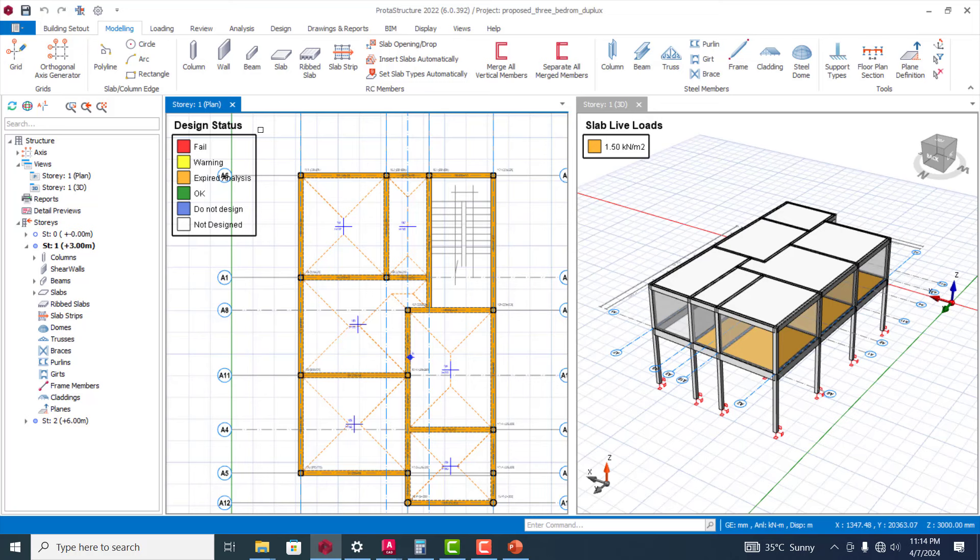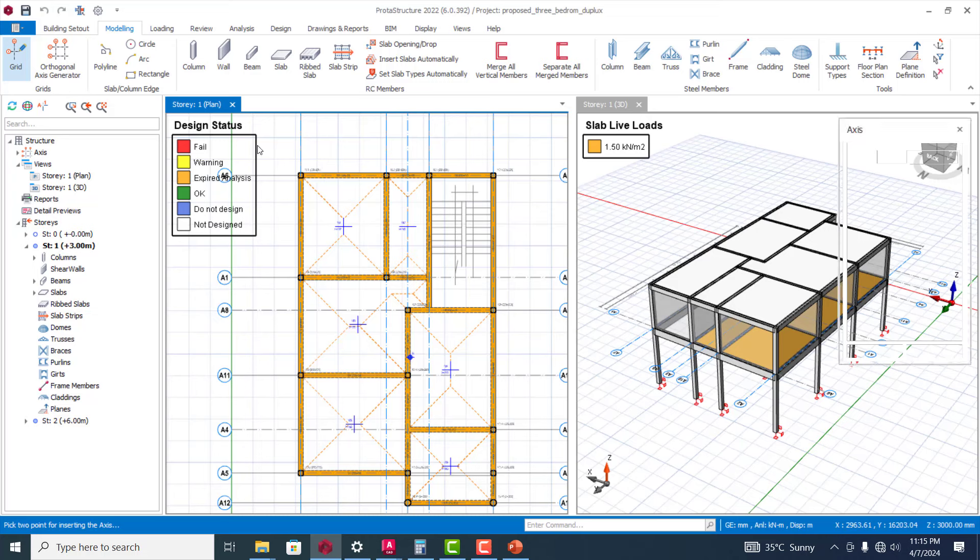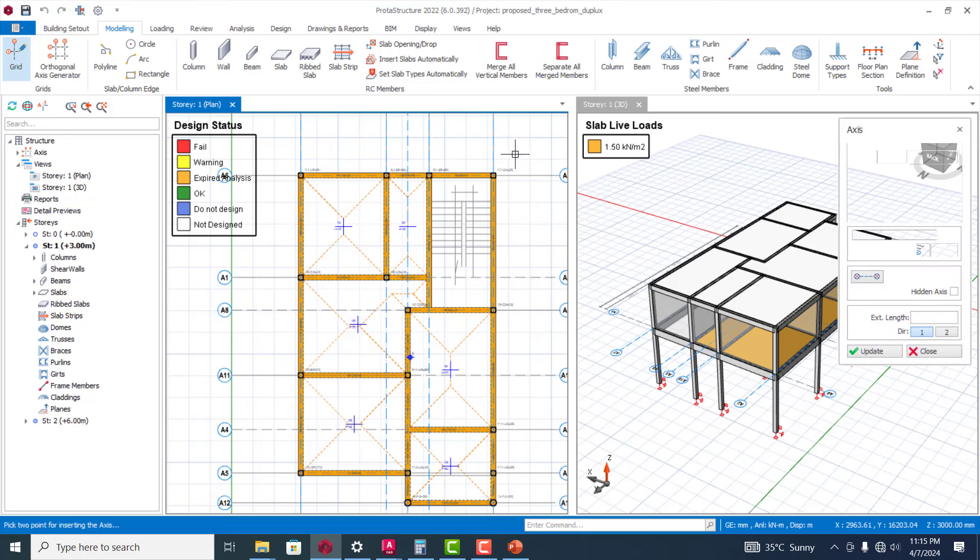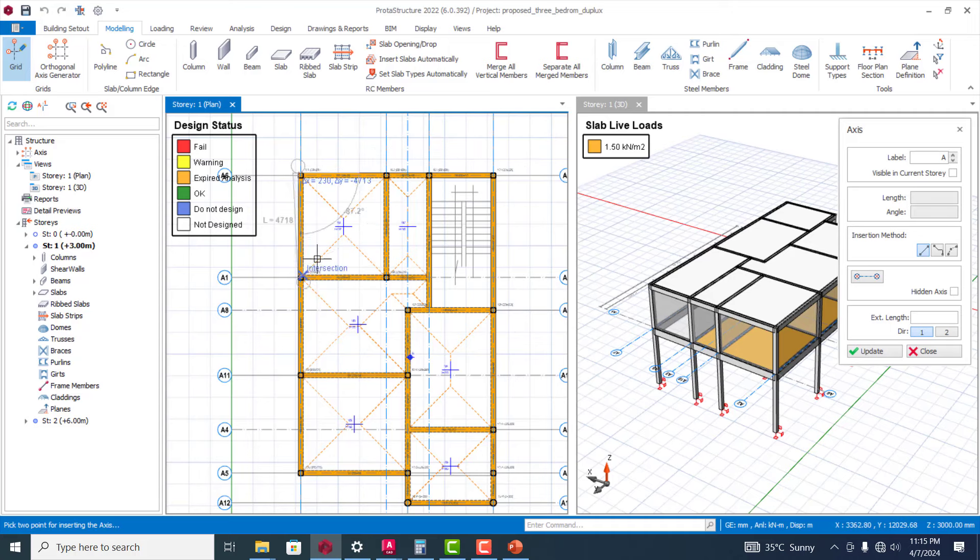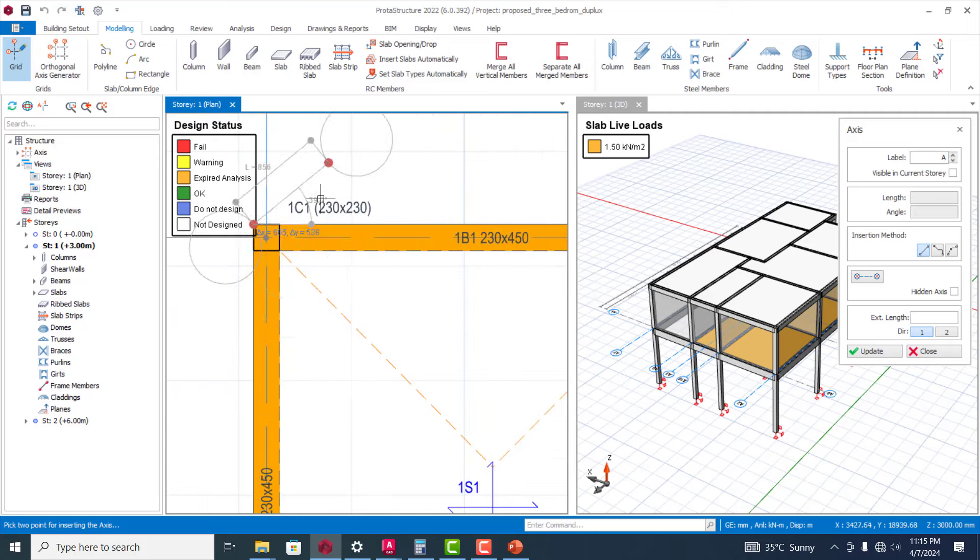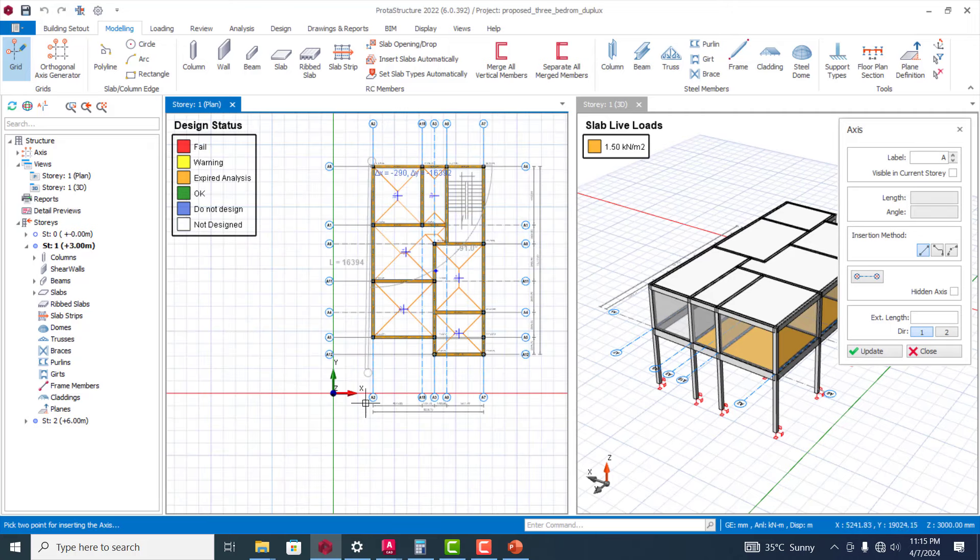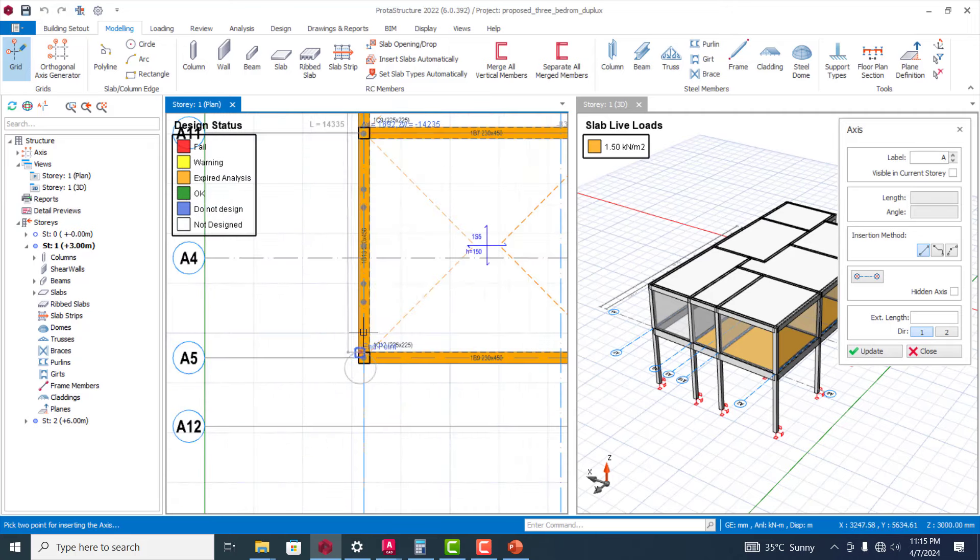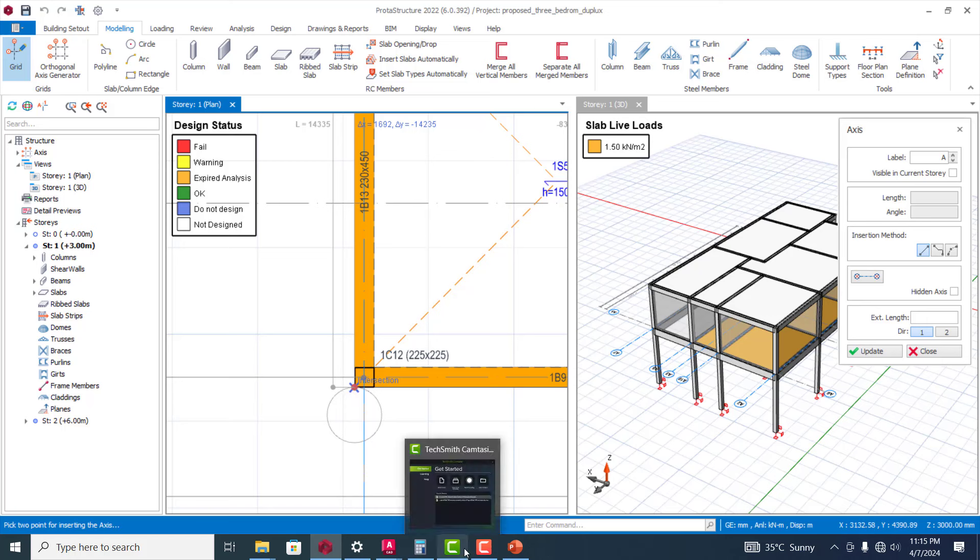When you import that drawing, sometimes because this drawing has been done in AutoCAD, there are a lot of human errors. Sometimes you may include some grids that are not going to be useful or there are no structural members that are going across that grid, so that grid is actually unused.